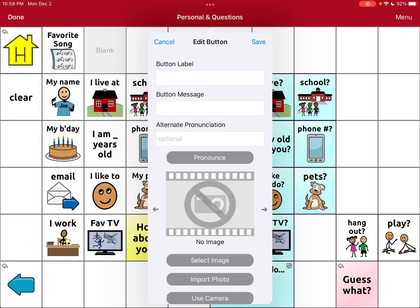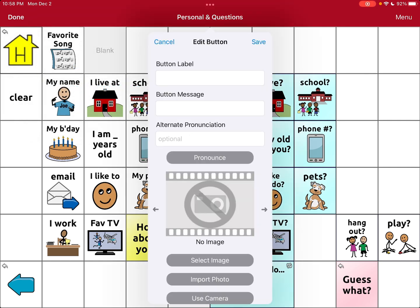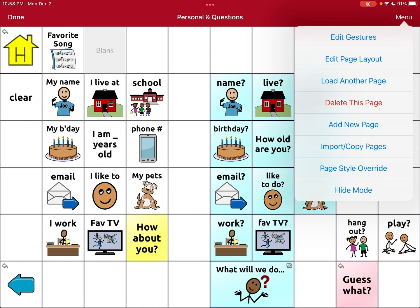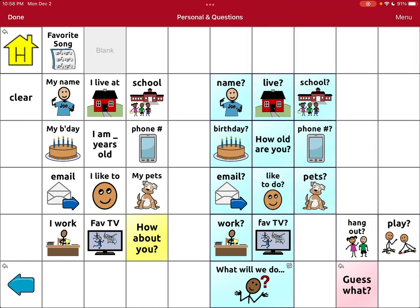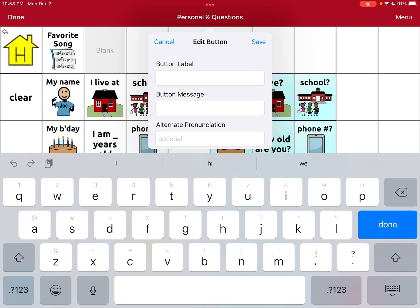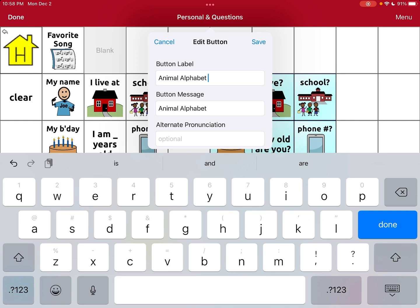I'm going to create a new button. If it was a blank button you would just do 'Edit New Button' — you can either create from a blank or if it's just white, you'll hit that button and it says 'Edit This Button.' So I'm going to label this 'Animal Alphabet Song,' since that's her favorite song.